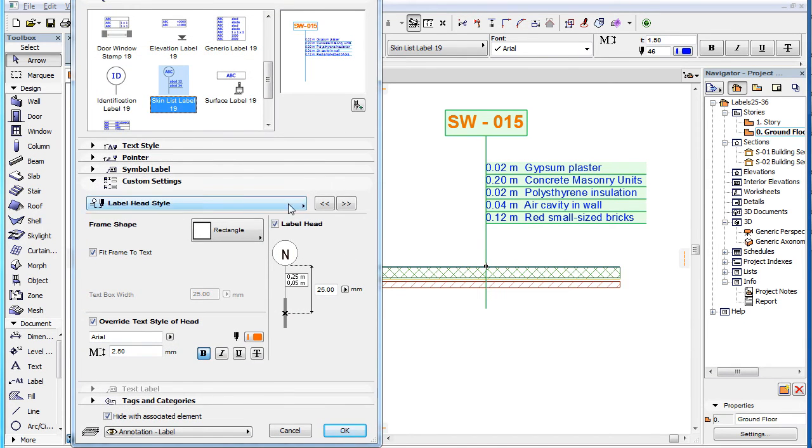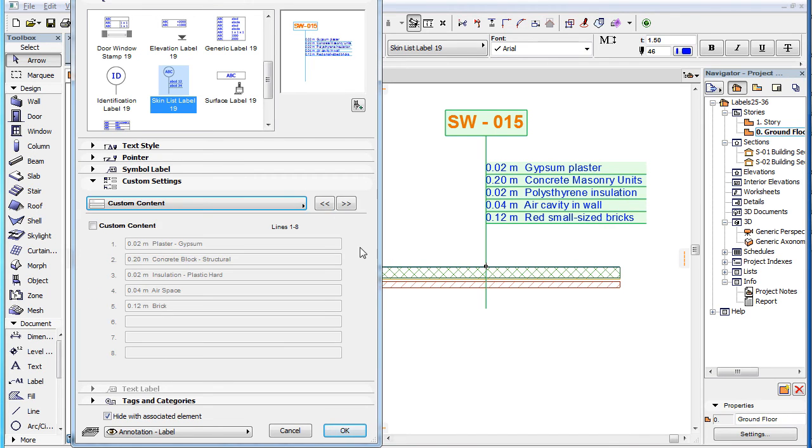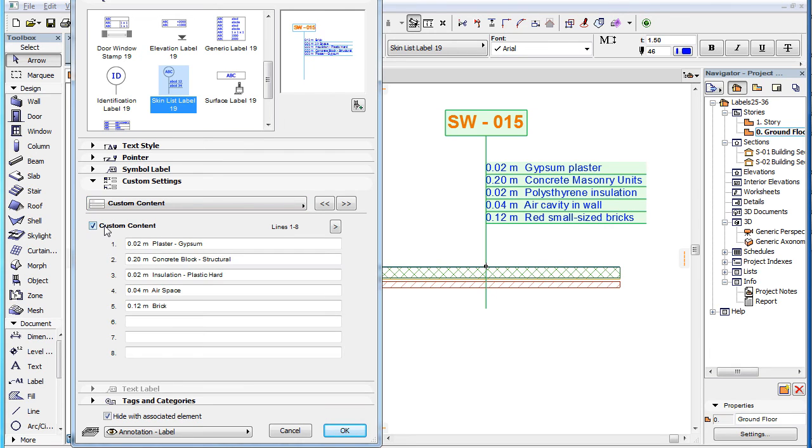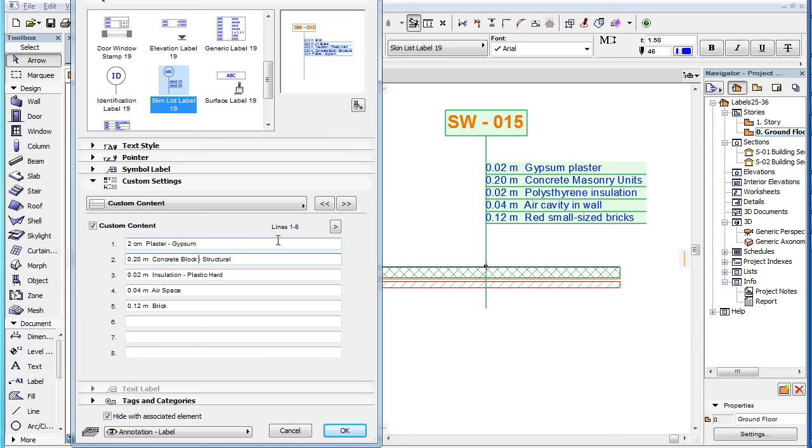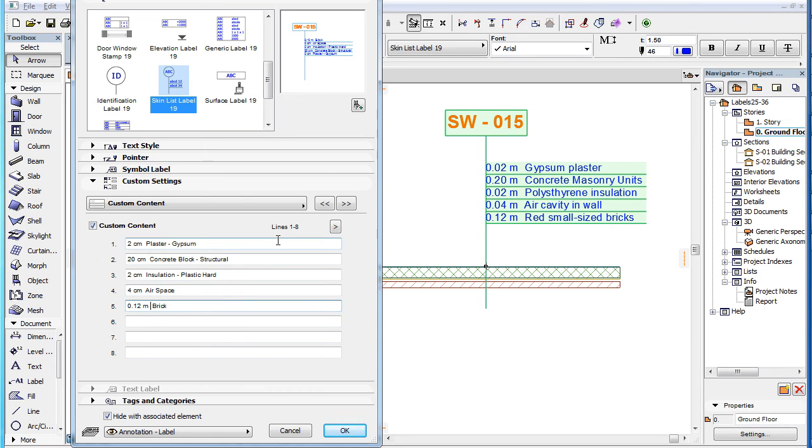The fourth page of the Custom Settings panel is the Custom Content page, which lets you define custom text for each line of the label. If you check the Custom Content checkbox in the page, the eight fields become enabled in which you can type custom text for each. If you have not yet placed a label, the fields will be empty. If you select an already placed associative label and then check the Custom Content checkbox, the fields will be filled with the current values displayed in the label, and you can modify them.